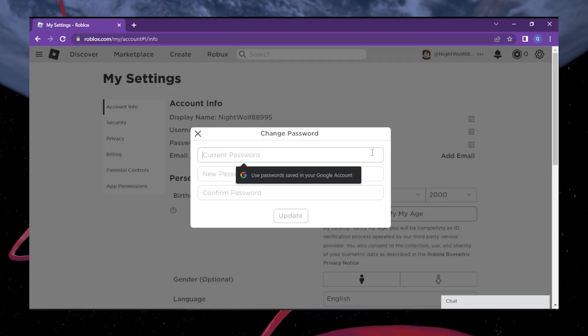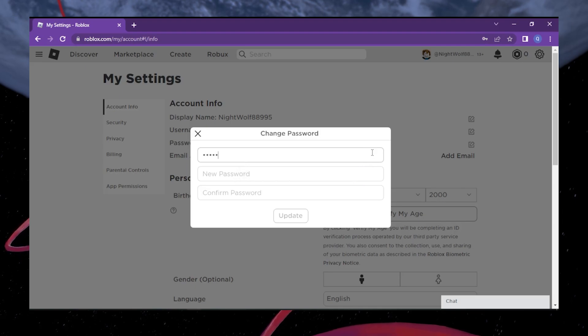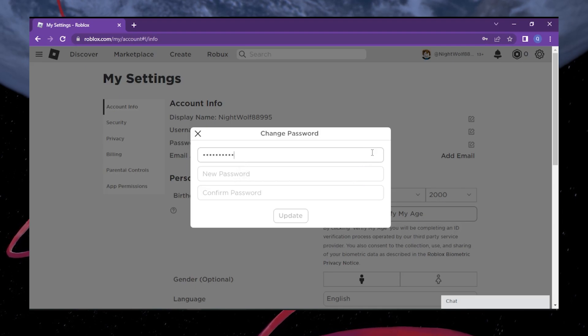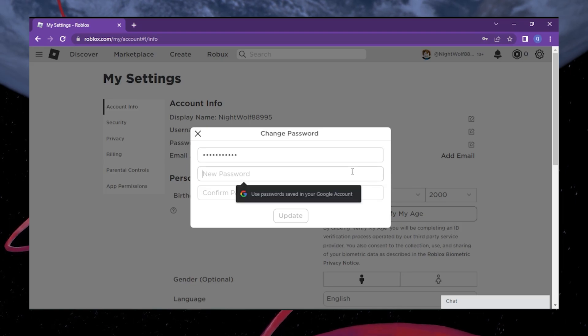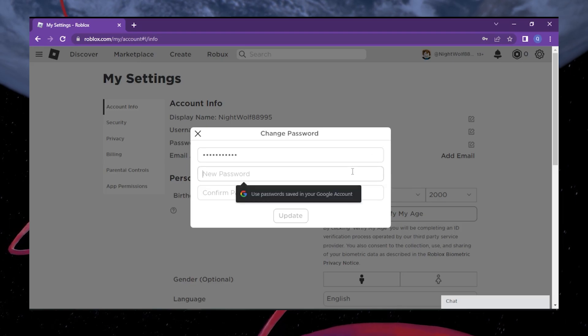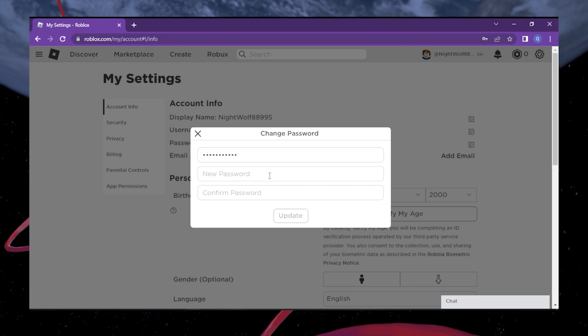To ensure the security of your account, Roblox requires you to verify your current password before proceeding. Enter your current password in the designated field. Make sure you type it accurately to avoid any errors.